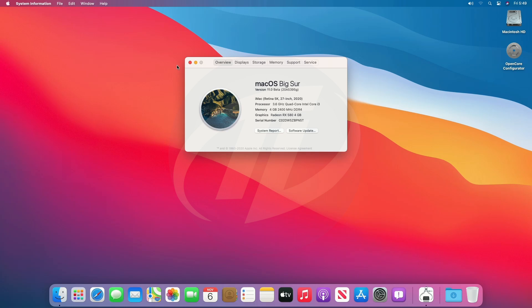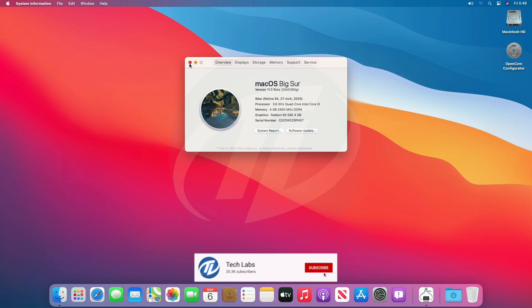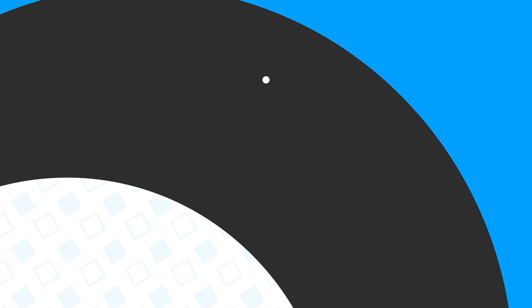So finally, we have full working macOS Big Sur on Comet Lake PC, which is fully functional and working absolutely fine. Hope you guys enjoyed the video. If you have any question, just comment down below. Thanks for watching and don't forget to like, share, comment, and subscribe. And for more updates, stay connected and have a great day.